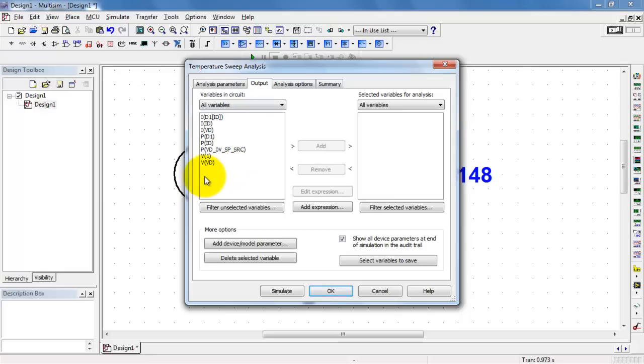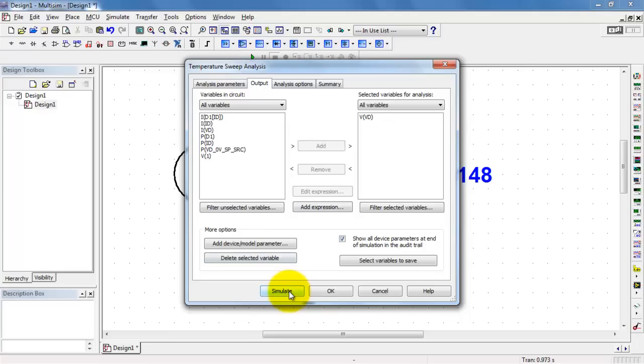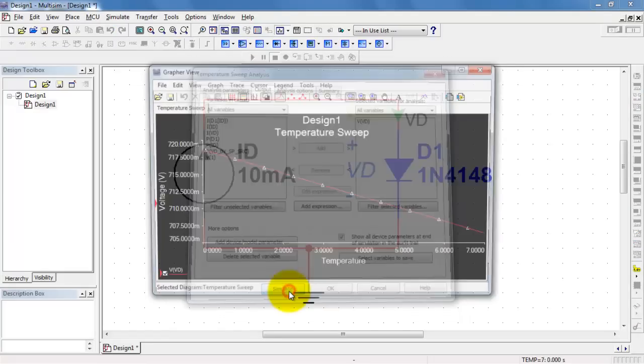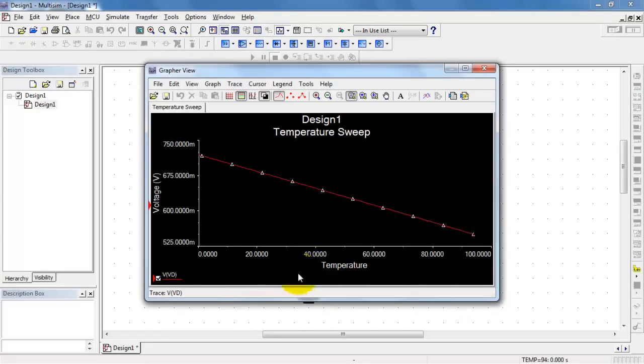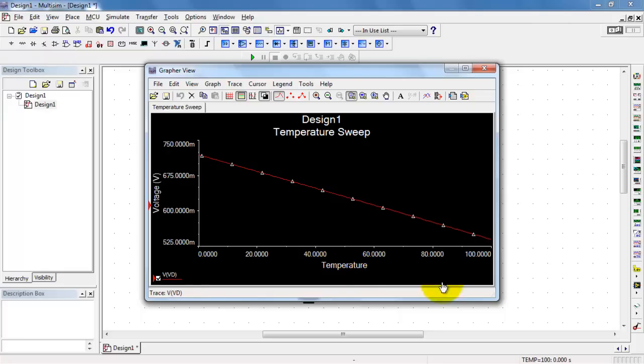Now here's where the probe came in handy. This is the voltage across the diode. And you're essentially running a whole bunch of DC operating point tests running from 0 to 100 degrees C.